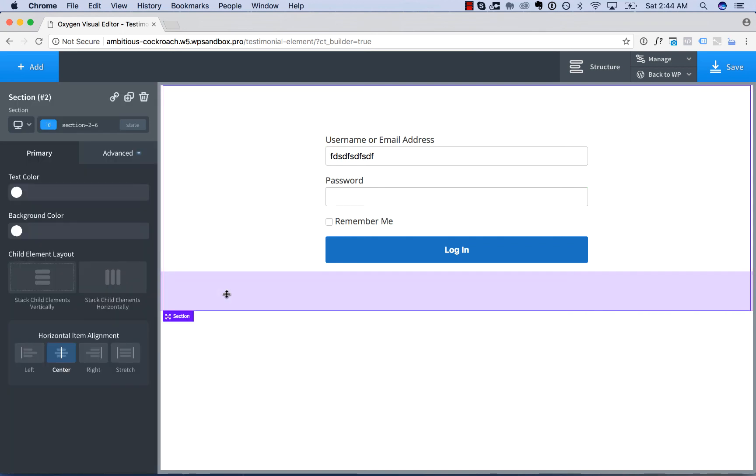Okay, this is Louis from SoFly. And that is how to embed the Login Form with Oxygen. Thank you for watching.